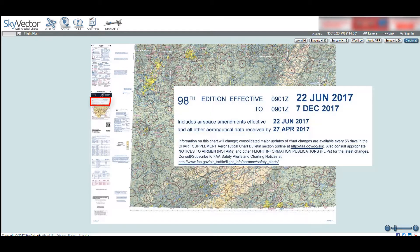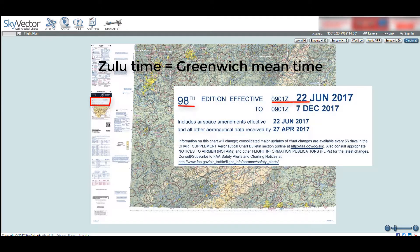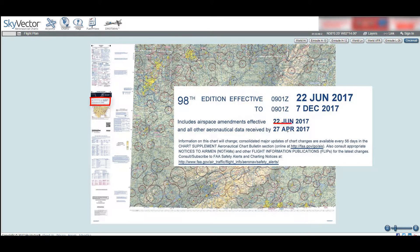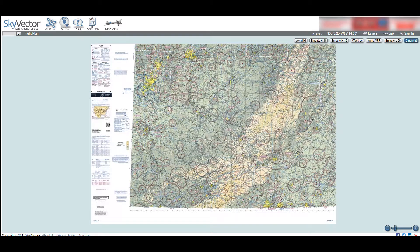Next we have the dates the chart is effective through, under the legend. These dates reflect when the chart can be used, as well as when and if it has been updated. In this example, the Cincinnati sectional is the 98th edition and is effective from 0901 Zulu on the 22nd of June 2017, to 0901 Zulu on the 7th of December 2017. It also notes that the airspace has been updated as of the 22nd of June 2017, but other information is from the 27th of April 2017. This information is important, since a sectional can only be used as-is during those dates. If you have an older version, officially it can only be used if you have made any and all corrections manually.